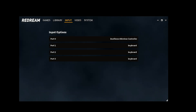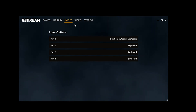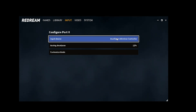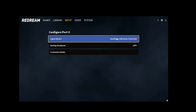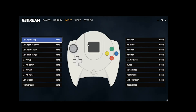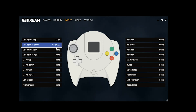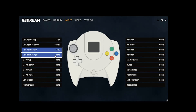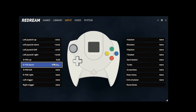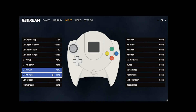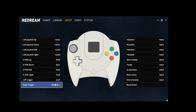That's a nice segue onto the input option. If you have a controller connected — in my case it's a DualSense controller — it will automatically detect it. If you click the port, you can see the input device and how much analog dead zone there is; in my case it's 12%. You can also customize your buttons. All you have to do is select the button on the UI and then press the button on your controller. This emulator works with Xbox One controllers, PS5 controllers, and PS4 — those are the ones I tested it with.